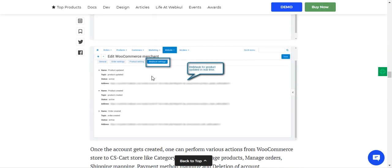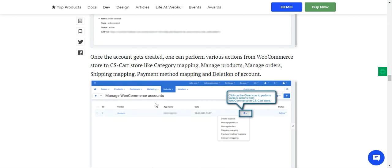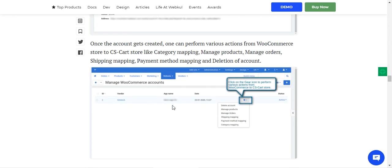After tapping Save, you'll see the webhooks that have been saved. Once the account is created, you can perform various actions from the WooCommerce store to the CSCart store, such as category mapping, manage products, manage orders, manage shipping, payment method mapping, and category mapping.